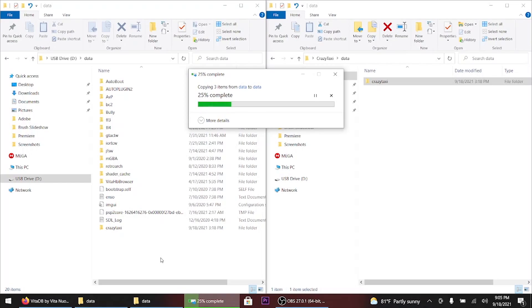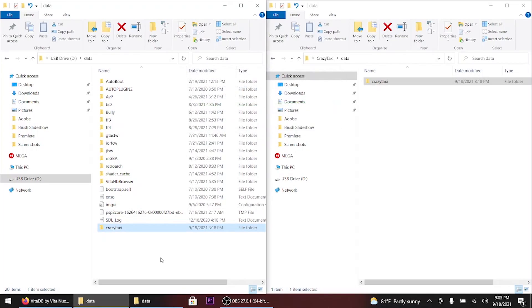Since we're not using the FTP method, just drag and drop the crazy taxi folder into the data folder the same way you would with FTP. Give this a few minutes. After it's complete I'll show you how to install the VPK file. That's completed — didn't take too long, thank god.